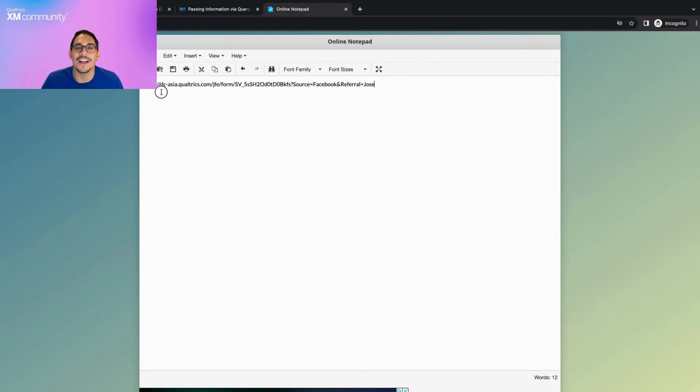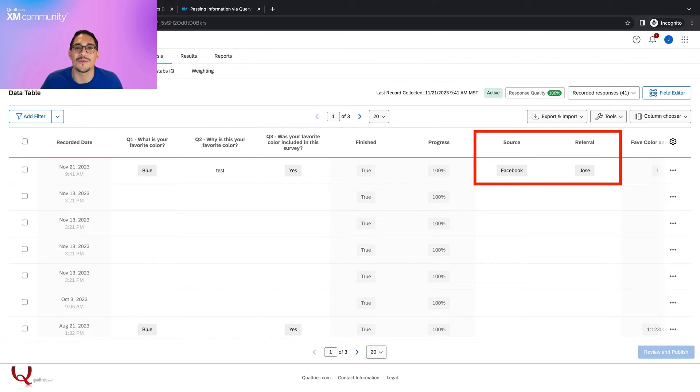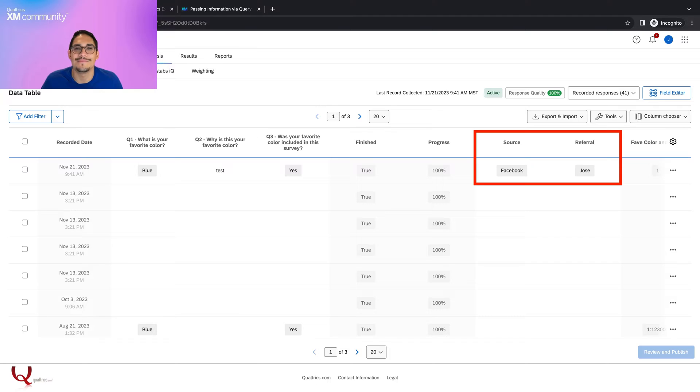Now, if we paste this link into a new window, once we submit our survey response, we will see that these fields are collected as embedded data in the data analysis tab.